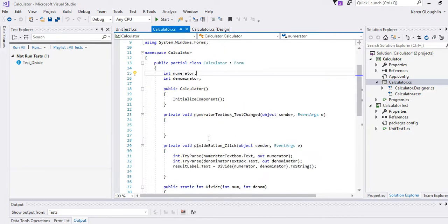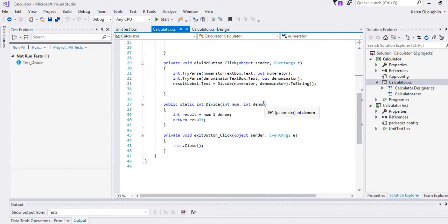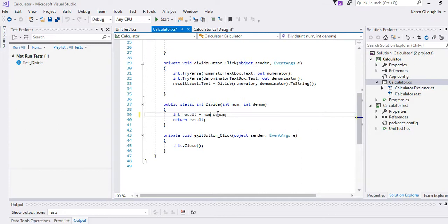I've just created a divide method and we're going to take the numerator and divide it by the denominator and we want to be able to divide those two and get a proper result.